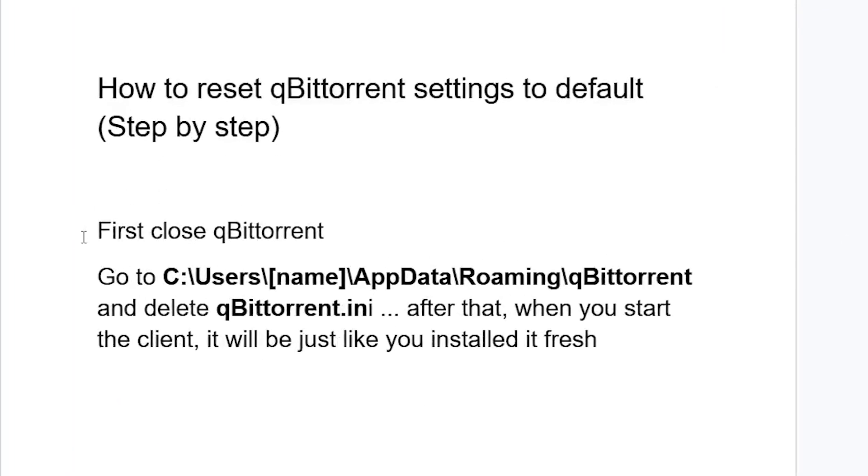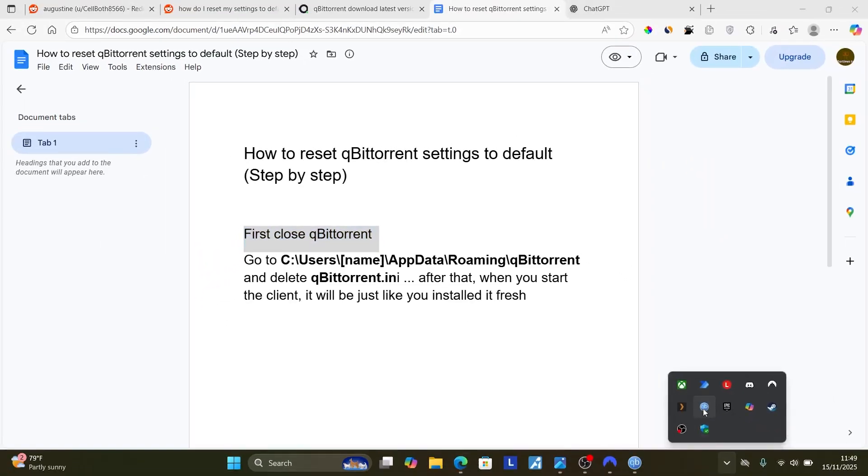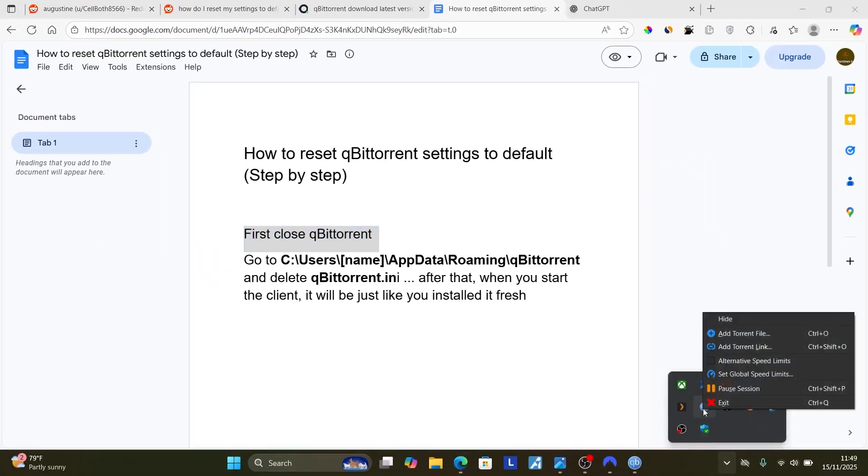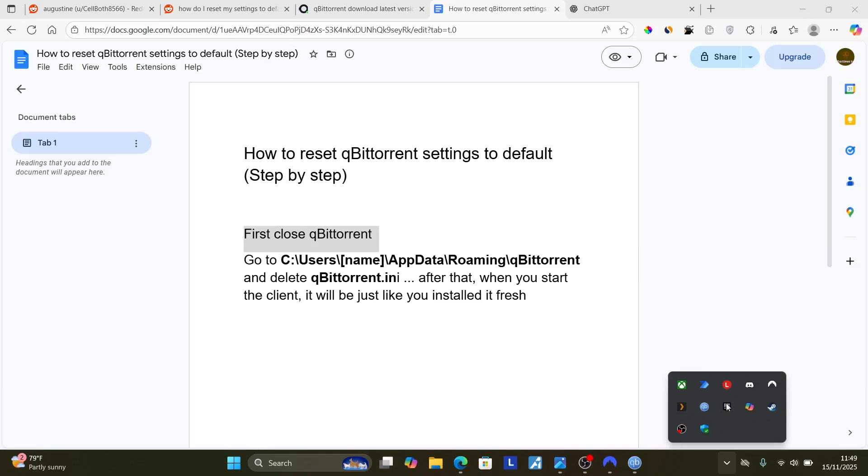Now the first thing you need to do, first close qBittorrent. You can come here to the system tray, look for the qBittorrent icon, right click on it and then select exit to close the program.